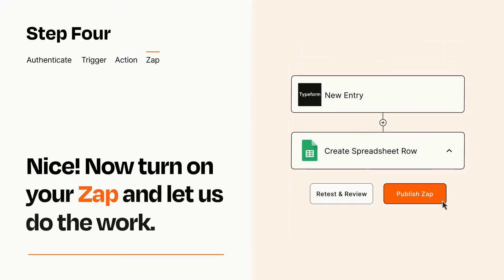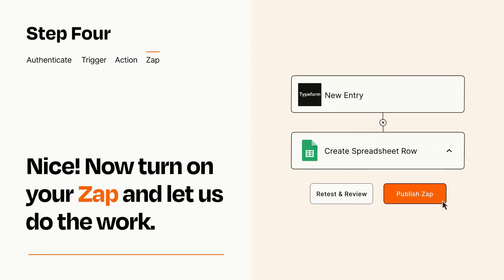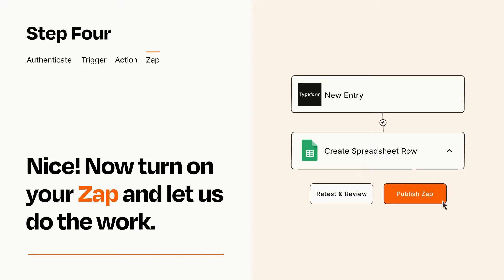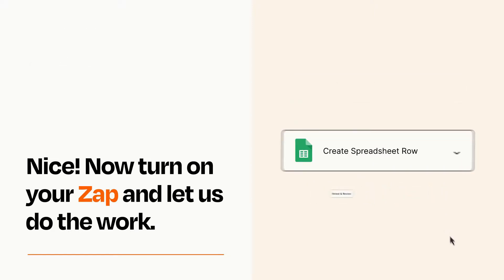Turn on your Zap and Zapier will start doing your work for you. Zapier can be as simple or as complex as you'd like and connects with thousands of apps, more than any other platform.